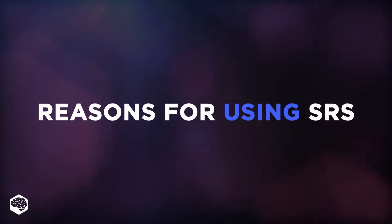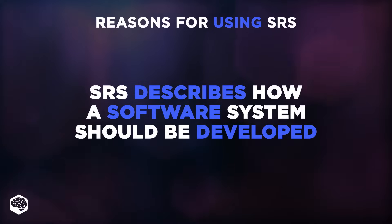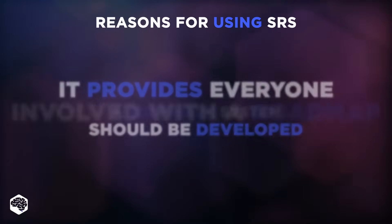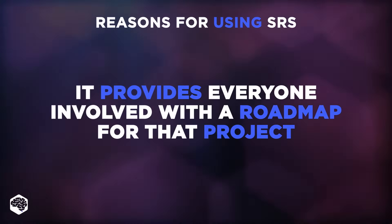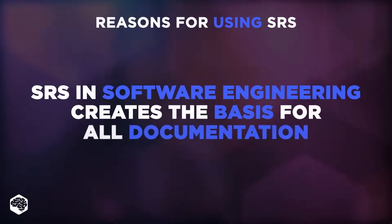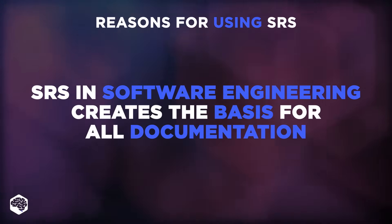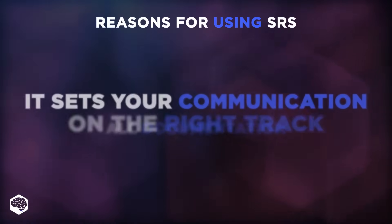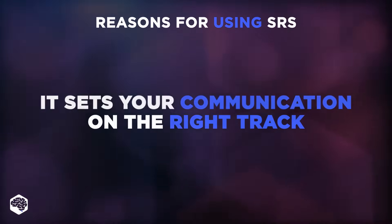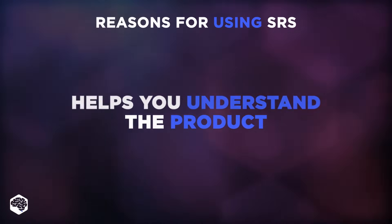What are the reasons for using an SRS document? SRS describes how a software system should be developed. It provides everyone involved with a roadmap for that project. SRS and software engineering creates the basis for all documentation. It sets your communication on the right track and helps you understand the product.